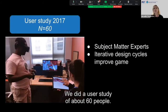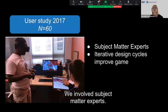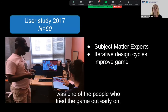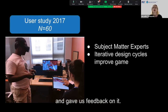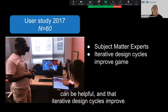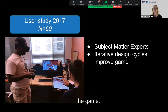We did a user study of about 60 people. We involved subject matter experts — for example, Ian Cheeseman, who is quoted in the trailer, was one of the people who tried the game out early on and gave us feedback. We found that subject matter experts can be helpful and that iterative design cycles improve the game.